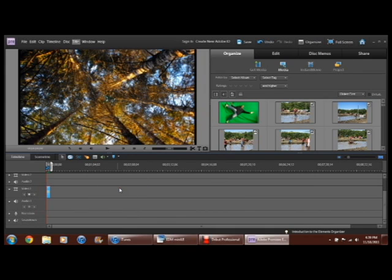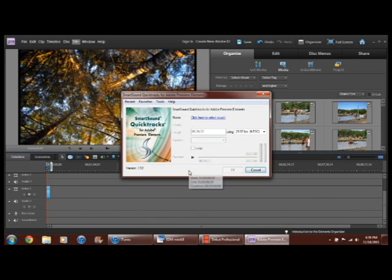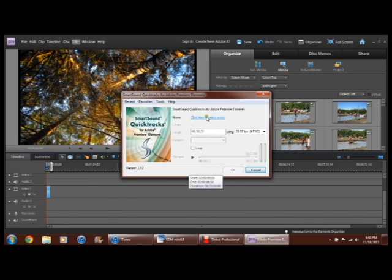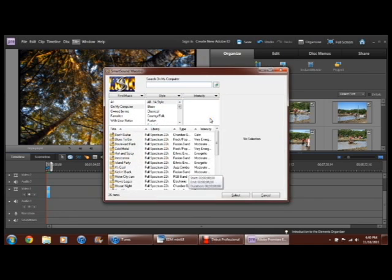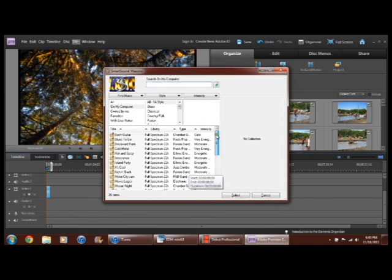So I hit smart sound and then wait for that to come up. Okay. So now click here. First what you want to do is where it says click here to select music. And here's all your stuff you can choose from.